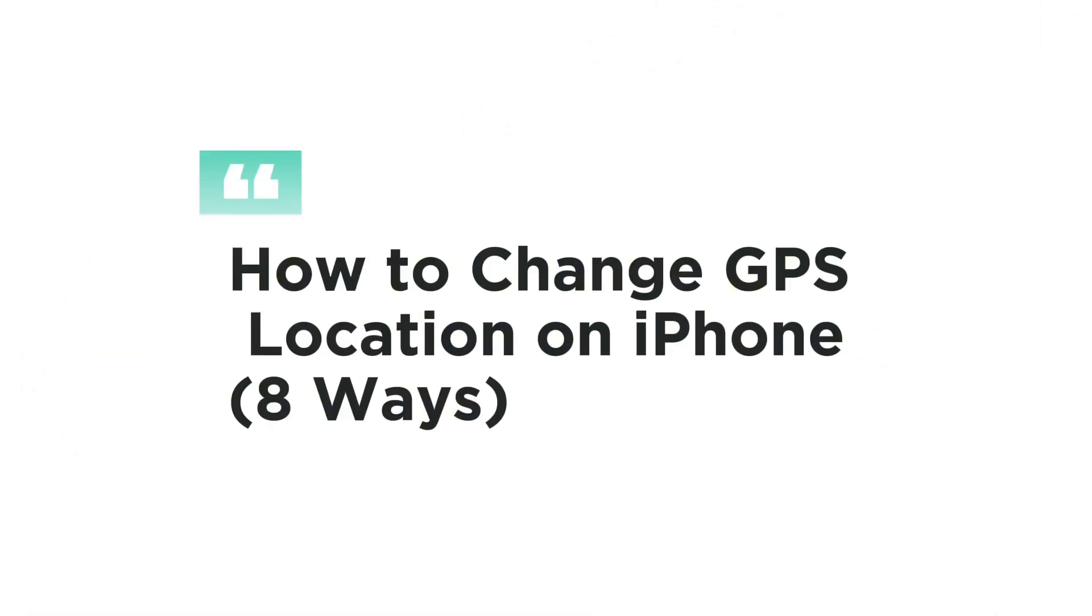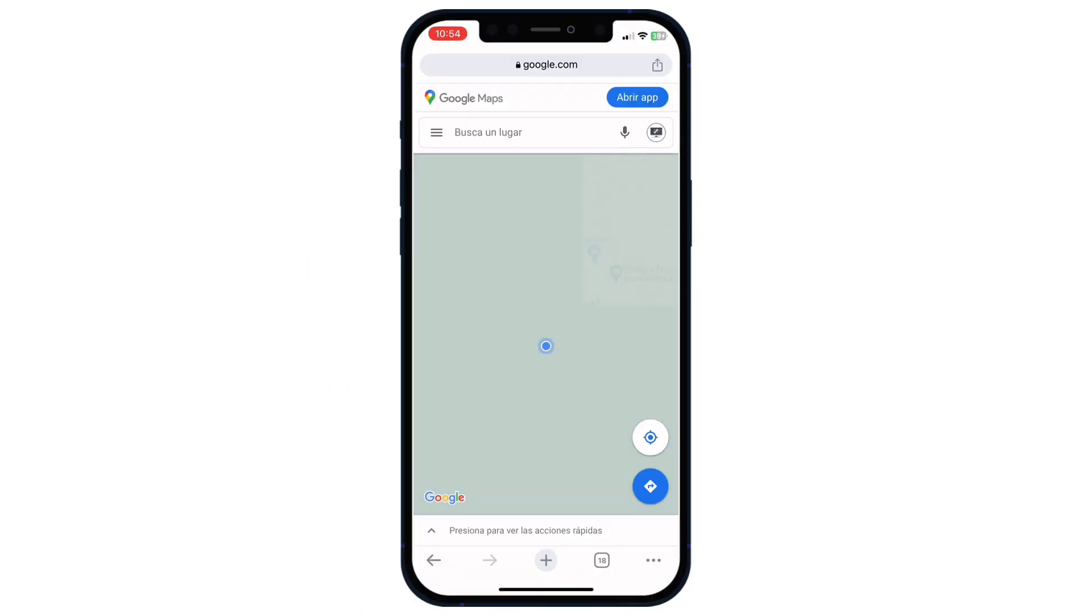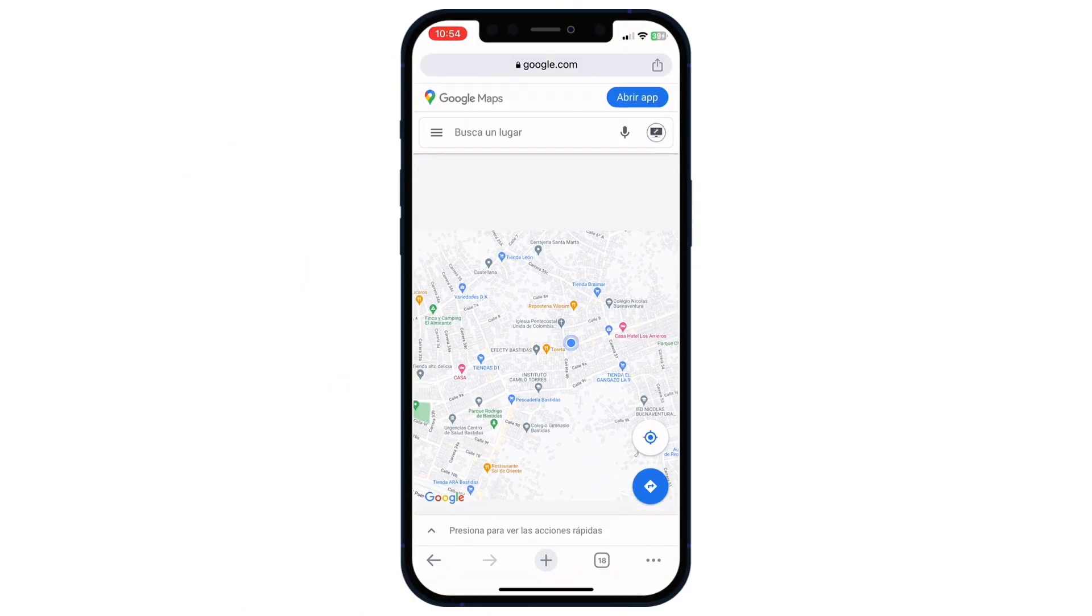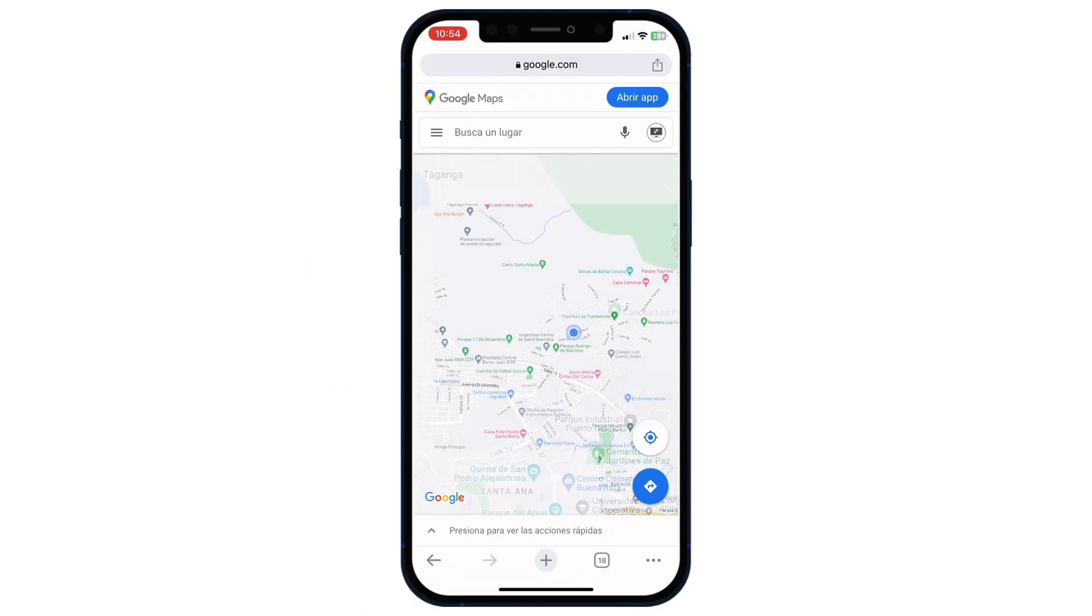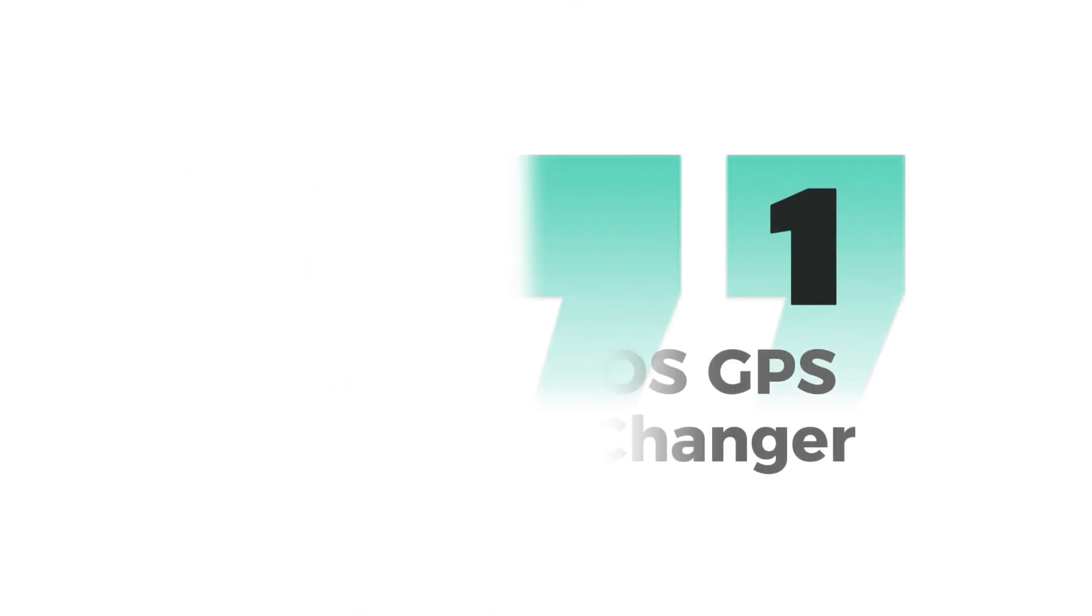Hello! Today I'm going to show you 8 ways to change GPS location on iPhone. Number 1.